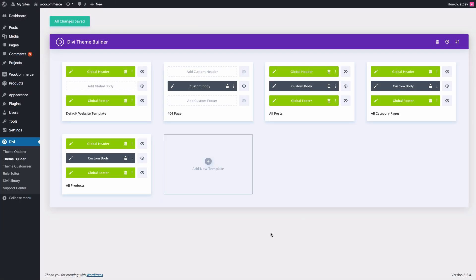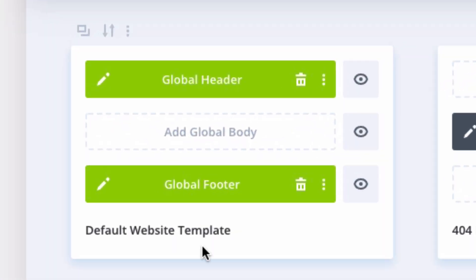There are five main templates that are going to be designed and ready to be used. The first one is your default website template, which applies to all your pages and posts throughout your website. And this one has been given a global header and a global footer.